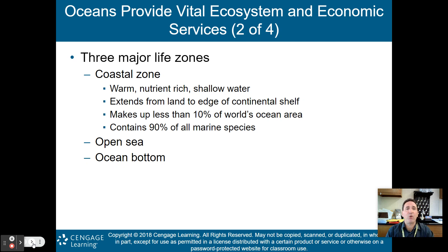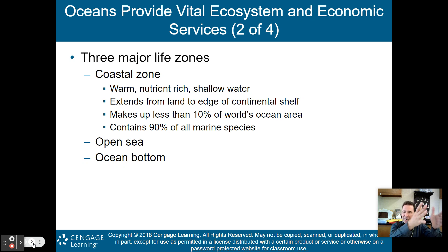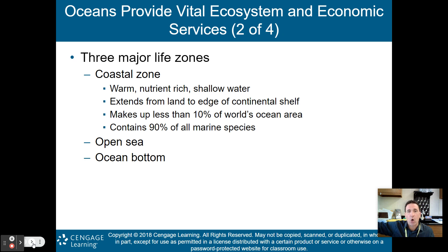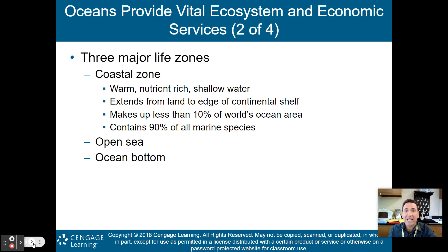In the ocean, there are three major life zones to know. The first is the coastal zone — warm, nutrient-rich, usually shallow water extending from the coastline to the edge of the continental shelf. The continental shelf is the edge of the continent, after which it drops off into the abyssal plain, the bottom of the ocean. The coastal zone makes up less than 10% of the world's ocean area but contains 90% of all marine species.